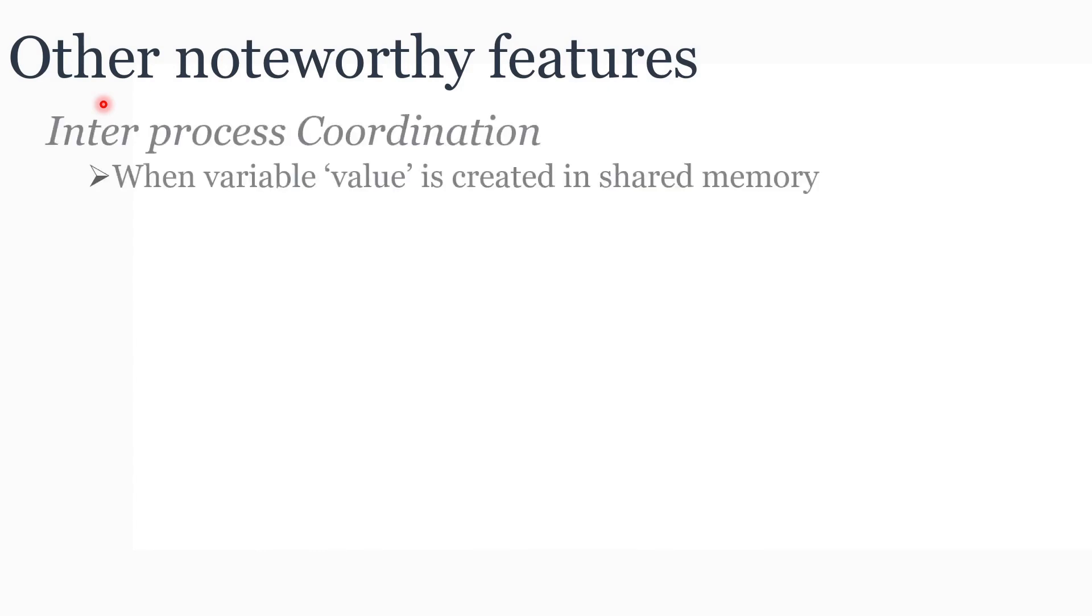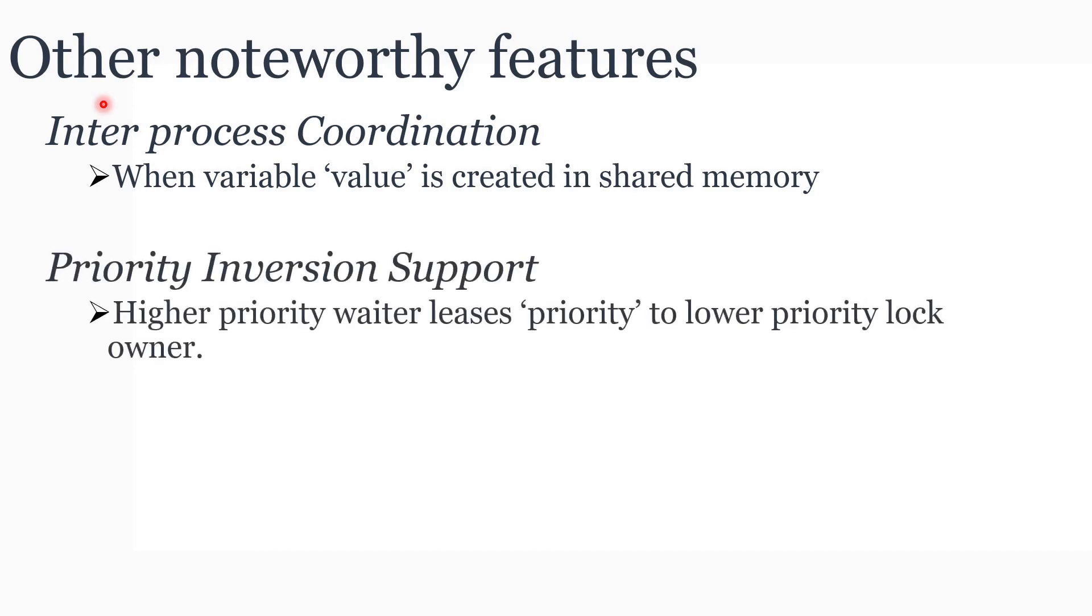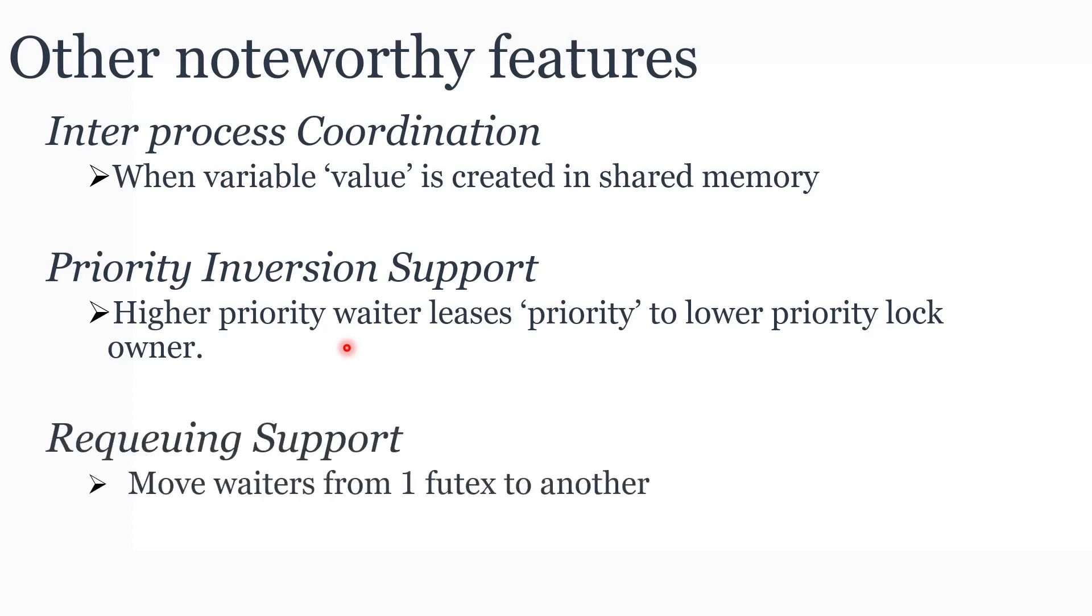Futex has a few additional features. One is inter-process coordination. In case if we created the variable value in the shared memory segment, then we can use Futex to implement inter-process coordination. Second, Futex supports priority inversion. What is priority inversion? Priority inversion is the mechanism where a higher priority thread waiting for a particular lock can temporarily lease its priority to the owner of the lock, in case if the owner of the lock has a lesser priority.